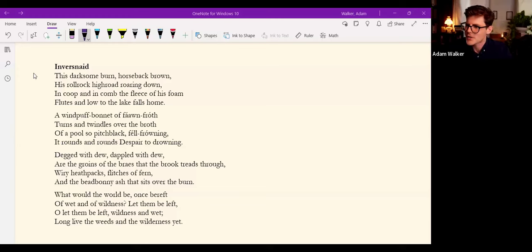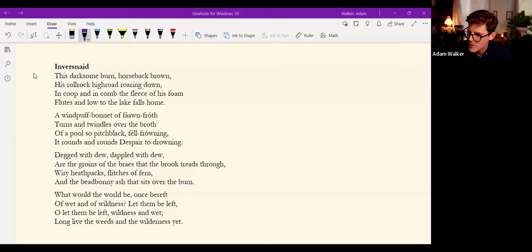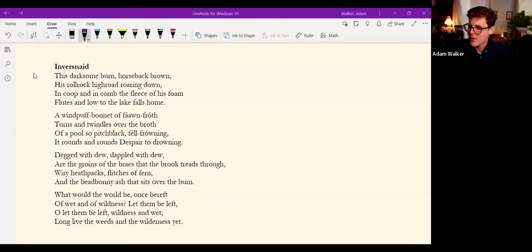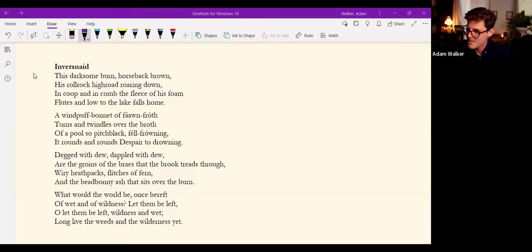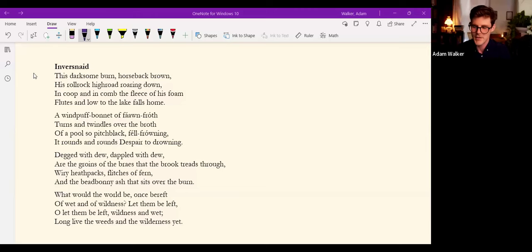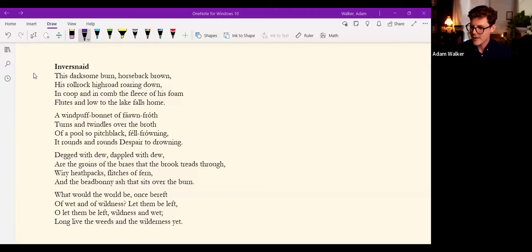Inversnaid. This darksome burn, horseback brown, His rollrock highroad roaring down, In coop and in comb, the fleece of his foam Flutes and low to the lake falls home. A windpuff bonnet of fawn-froth Turns and twindles over the broth of a pool So pitch-black, fell-frowning, It rounds and rounds, despair to drowning. Begged with dew, dappled with dew, Are the groins of the braes that the brook treads through, Wiry heathpacks, flitches of fern, And the beadbonny ash that sits over the burn. What would the world be, once bereft Of wet and of wildness? Let them be left, O let them be left, Wildness and wet; Long live the weeds and the wilderness yet.